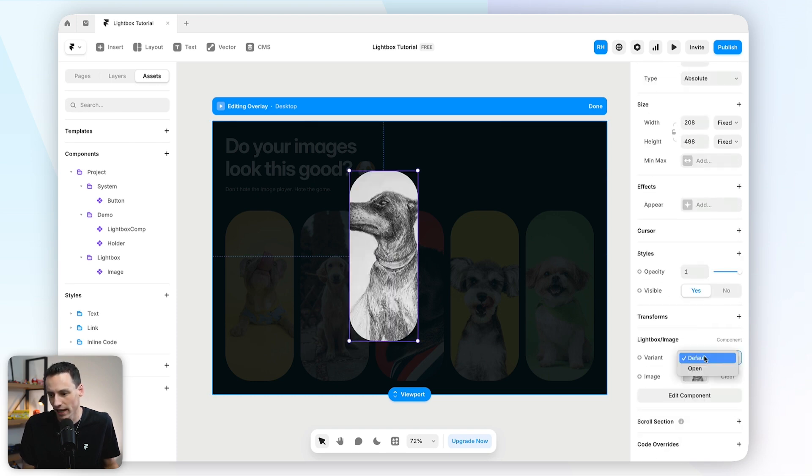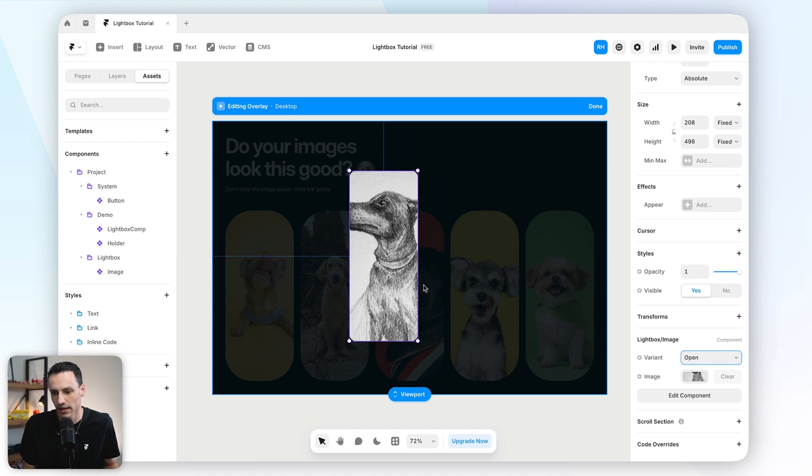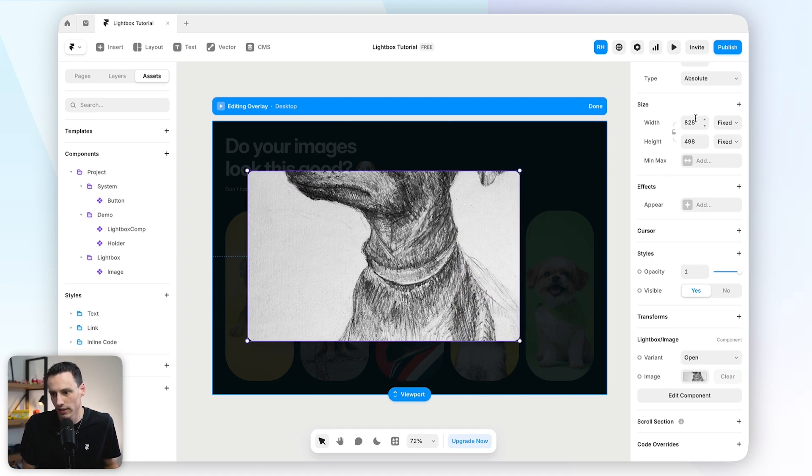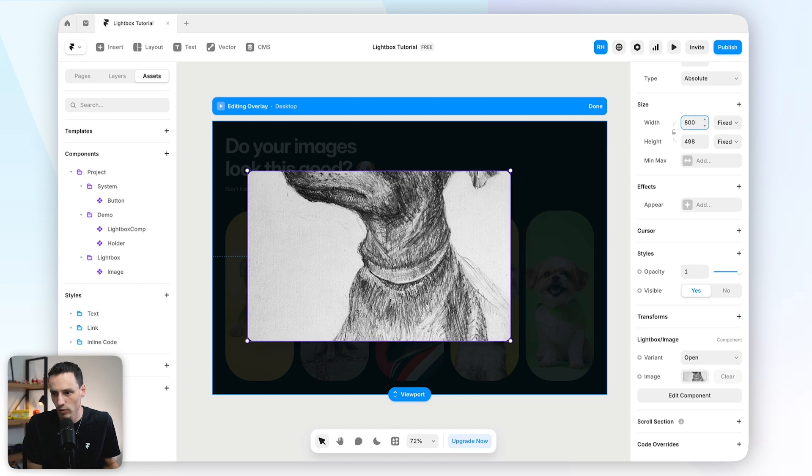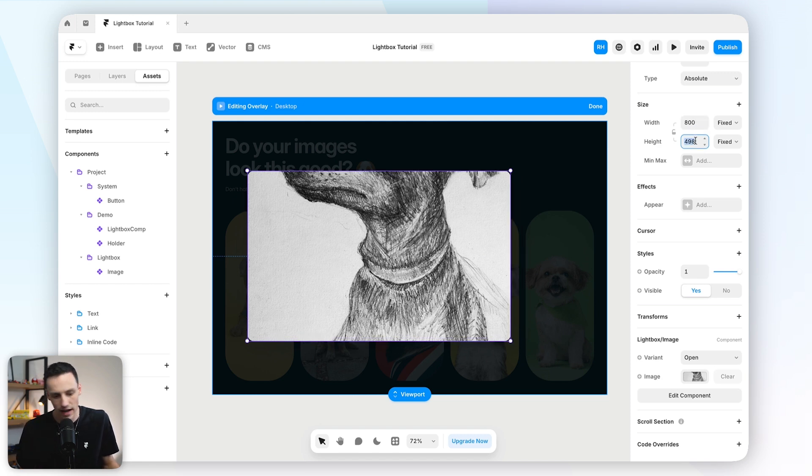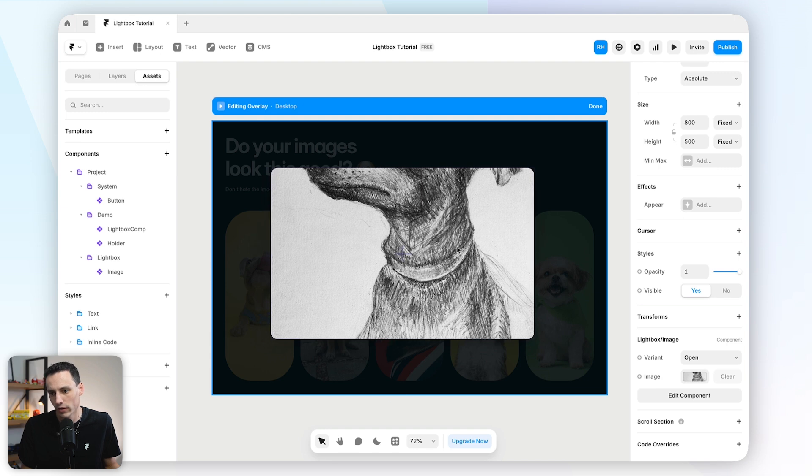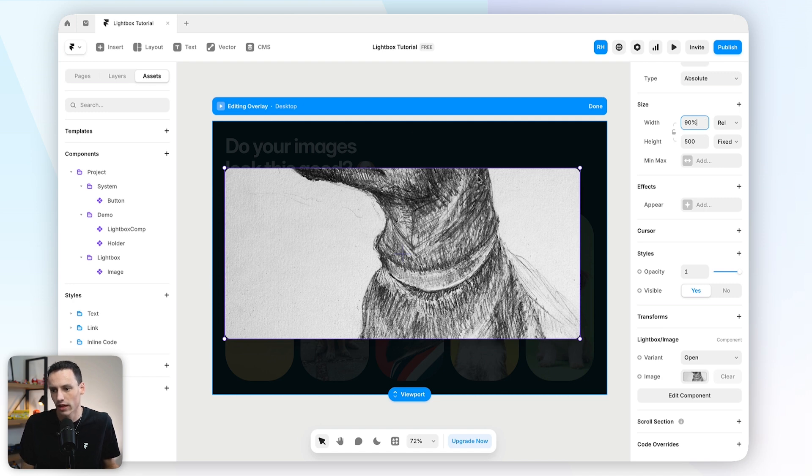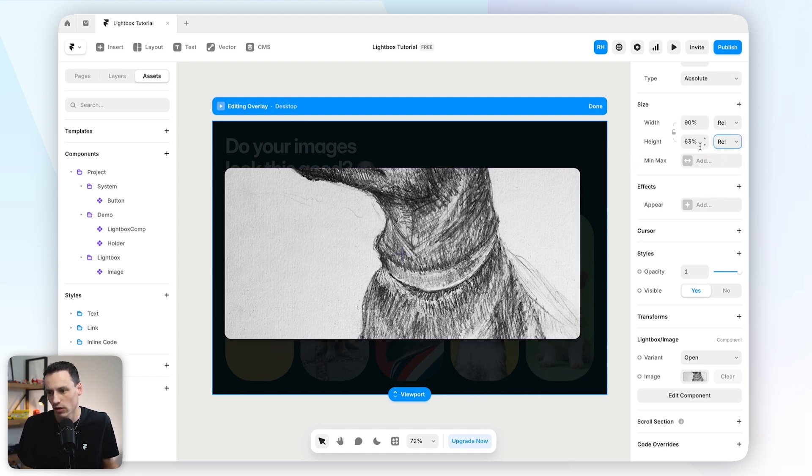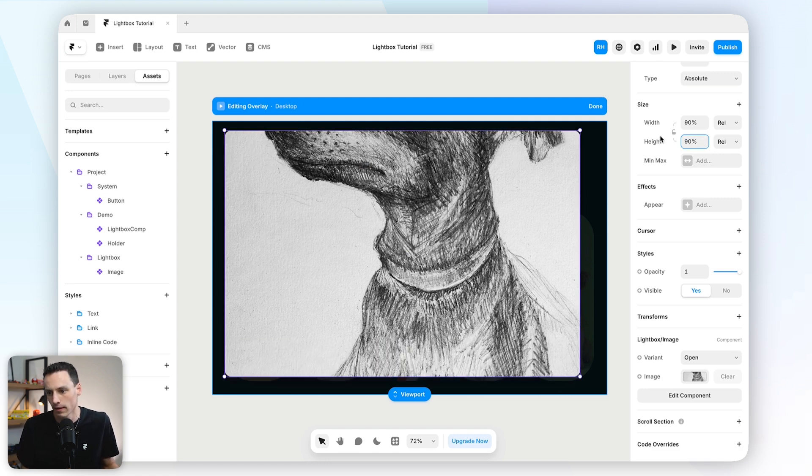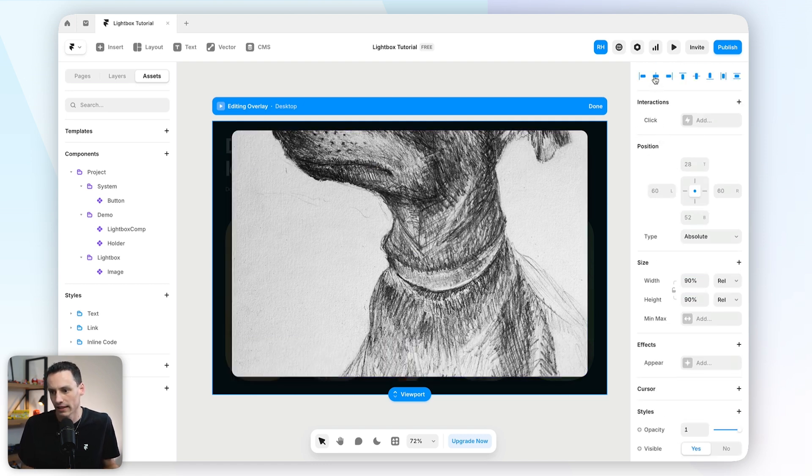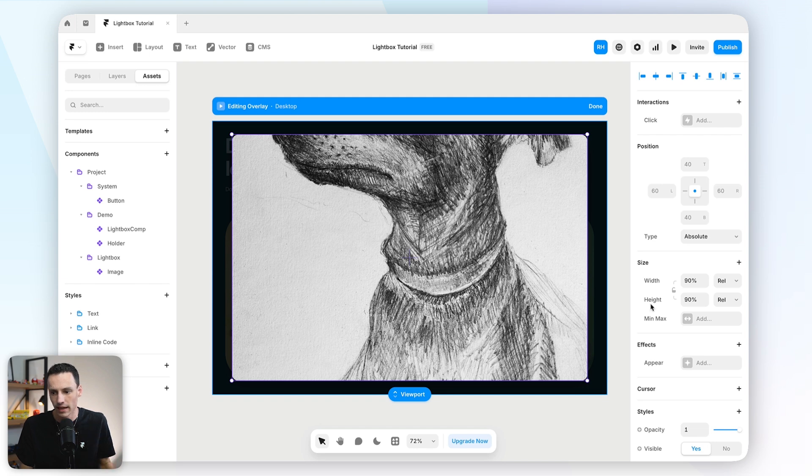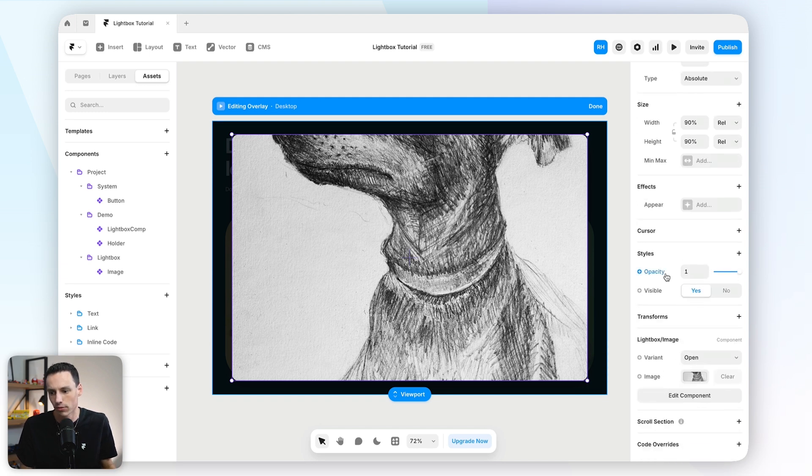And now what we can actually do is go to our assets tab, we'll grab that lightbox component again, and we'll drag it into the page. Now I'm actually going to change the variant to be our open state. And we can adjust the size to be however we want. So in this case, I might actually just set a fixed width of 800 pixels. And even the height might be say 500 pixels. Or we could even make it relative. And we could use a percentage as well. So if we want it to be say 90% width, we could do that here too. And maybe we do the same for the height as well. Let's also set the height to be 90%. Cool. And let's also make this centered to the page.